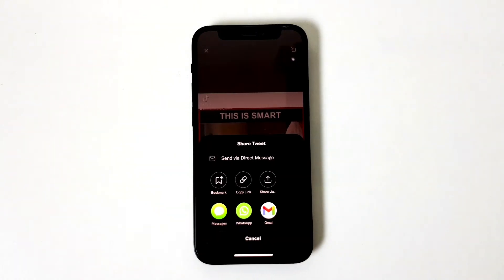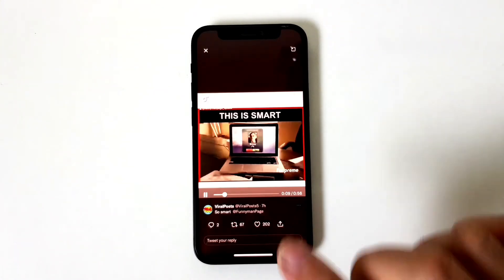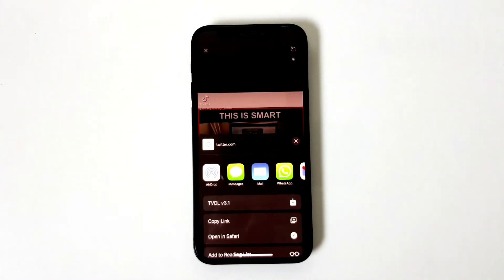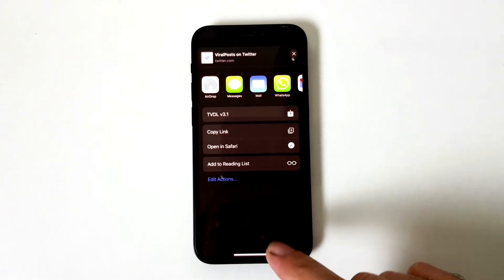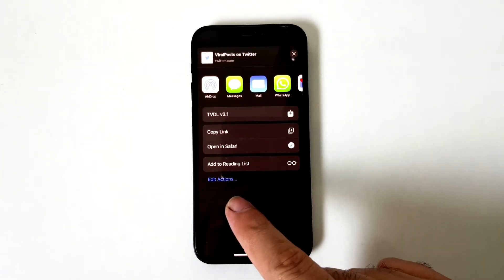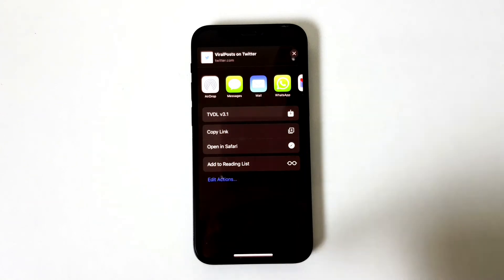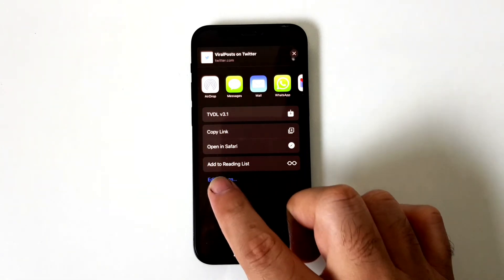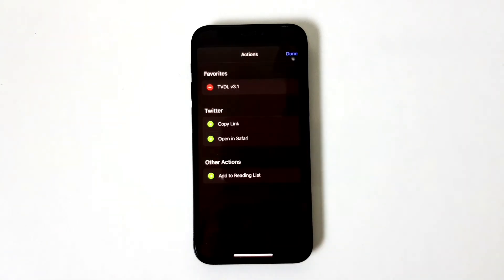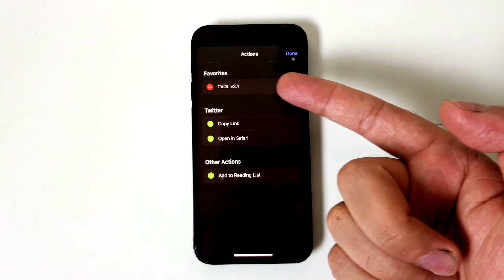Start playing the video, and down here you'll see a share button — tap on that. Then tap on 'Share via,' and you'll see 'Edit Actions.' If you're doing this for the first time, you won't see the TVDL option at the top, so tap 'Edit Actions.'